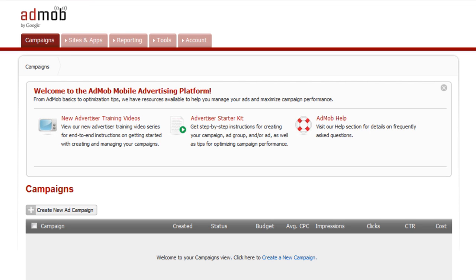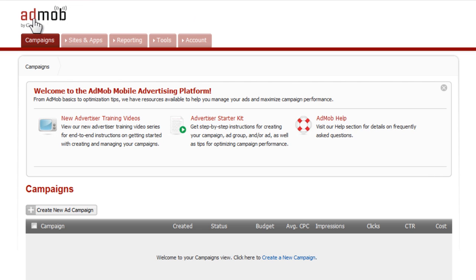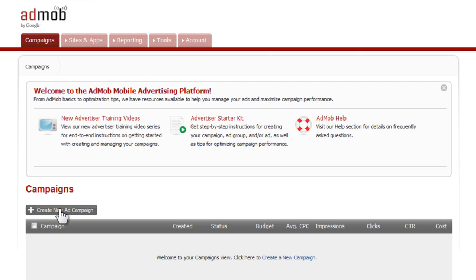Right now I'm logged into the AdMob interface. You will have to have registered - you can watch my previous video to find out how to register. After that point, you can log in and get to this interface that you see here.